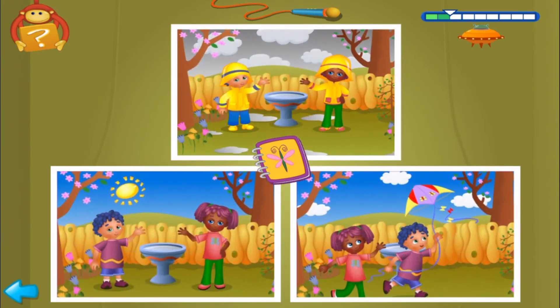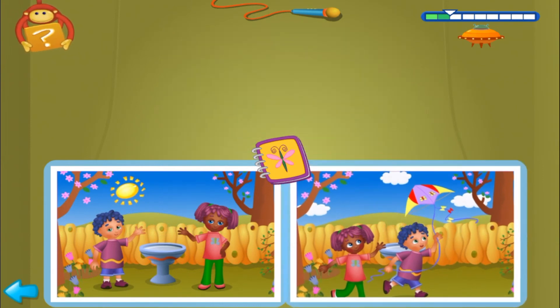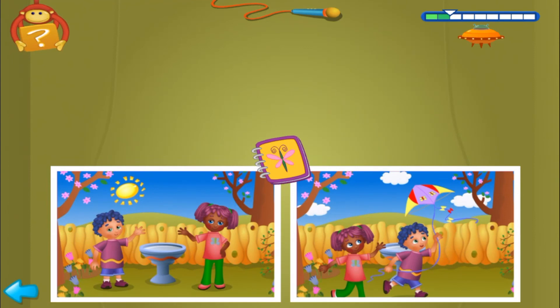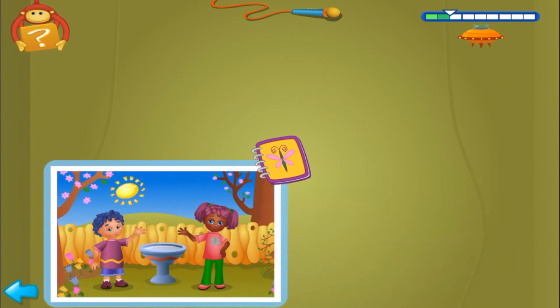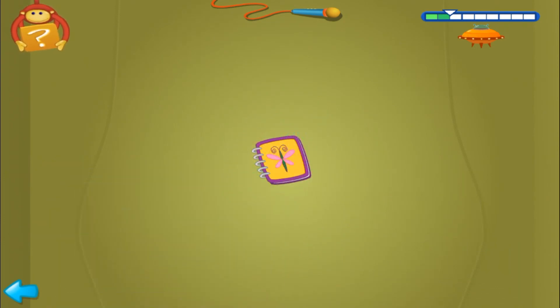First clue, find two pictures where the sky is blue. Yes, find the other match. Now, second clue, click on the only picture where it's sunny. Yes, you found the picture Bibi was looking for. Let's try another one.